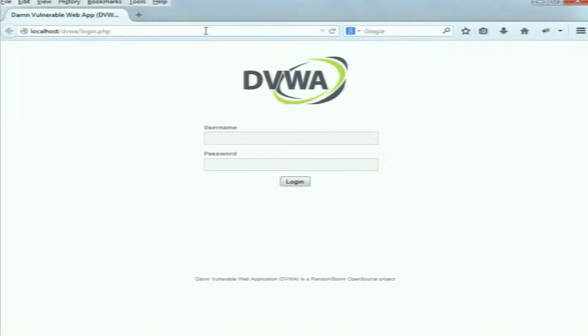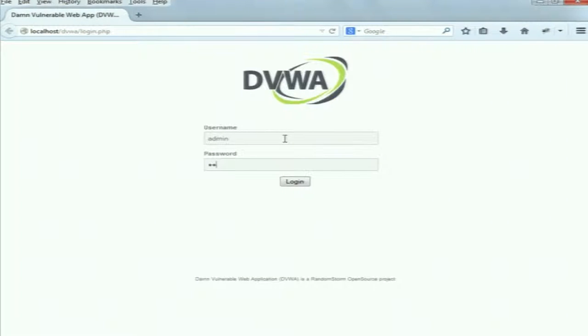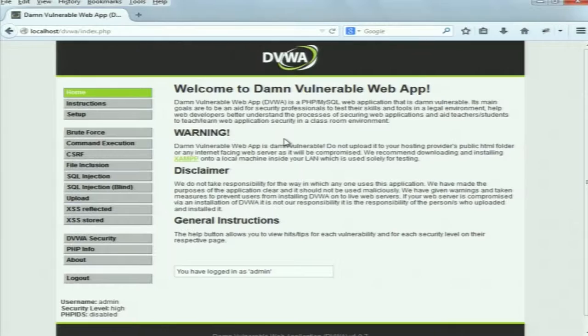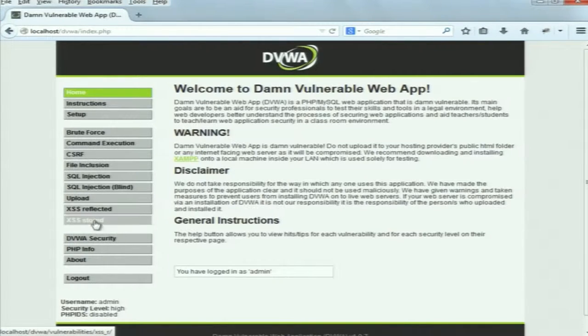I will now show you the demo using an application known as DVWA – Damn Vulnerable Web Application. This web application is deliberately made vulnerable to different types of attacks such as XSS attacks, SQL injection attacks, CSRF attacks, and more, so that beginners can learn and understand these attacks. On the home page you can see there are different types of attacks listed on the left side – CSRF attack, SQL injection, XSS reflected, XSS stored. This web application provides three different types of security levels.